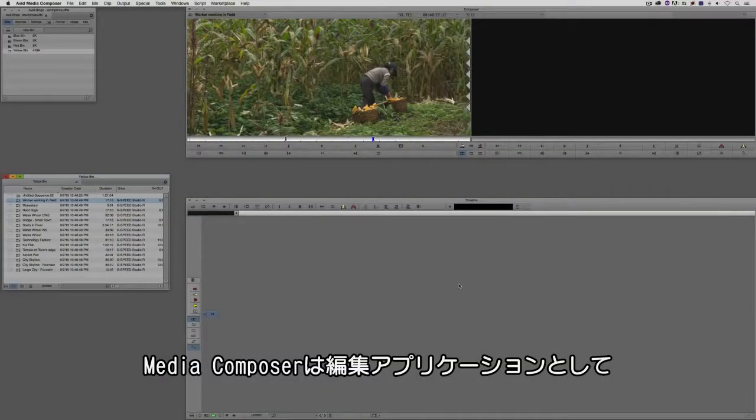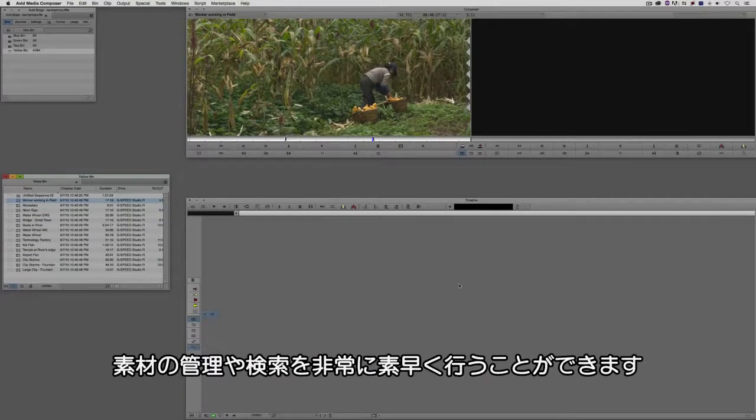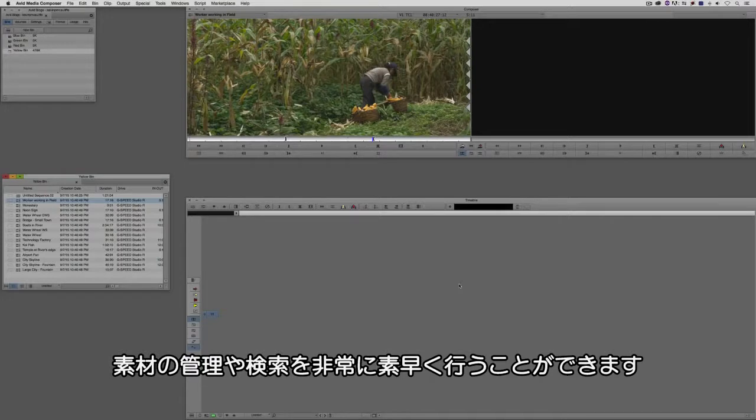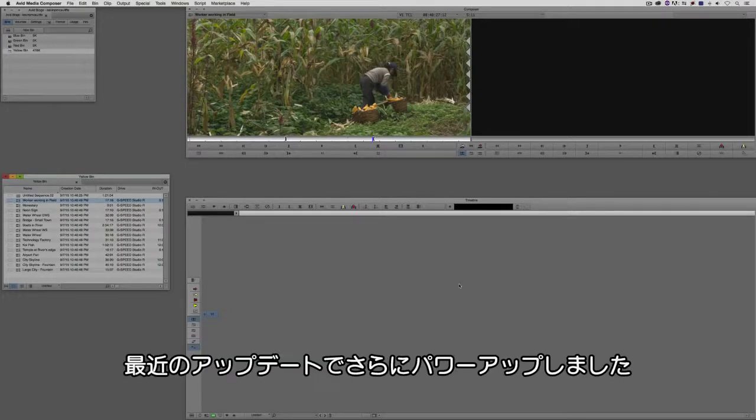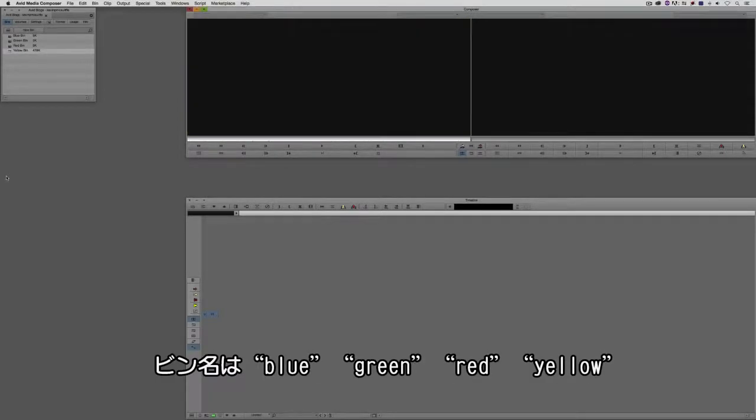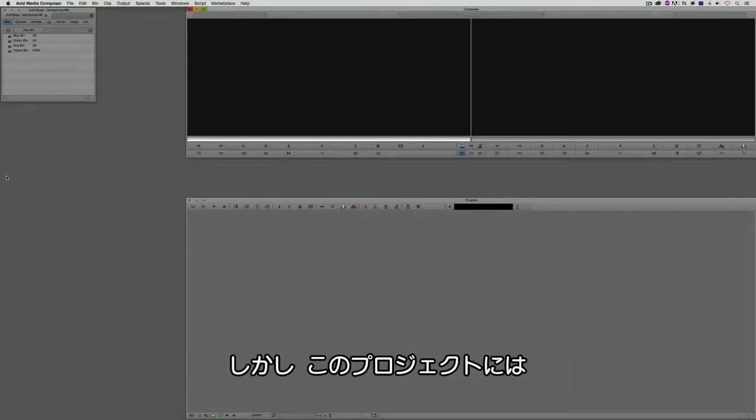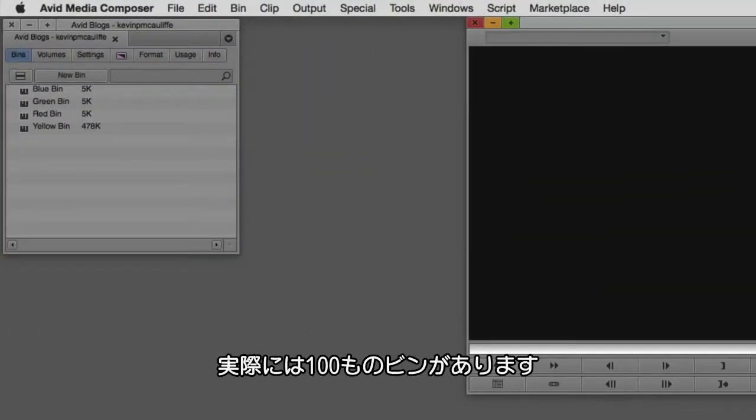Media Composer is not only the best editing application on the market today, it's also the editing application that's going to keep you organized and help you find your footage lightning quick. And these new updates are really going to pound that fact home. Now let me give you an example. Now you'll remember I said just a minute or so ago that I'd name my bins blue, green, red, and yellow. But what I want you to do is just assume for argument's sake that this project actually has a hundred bins.